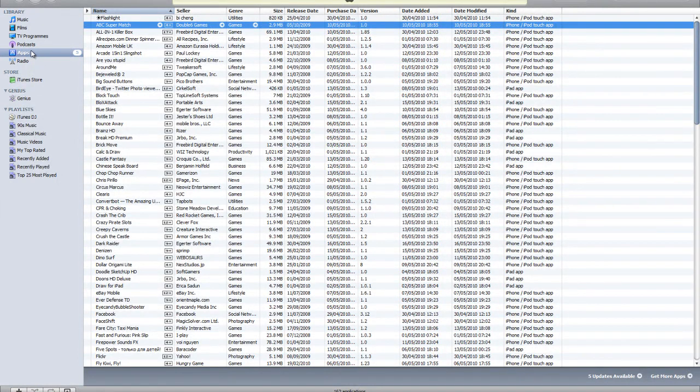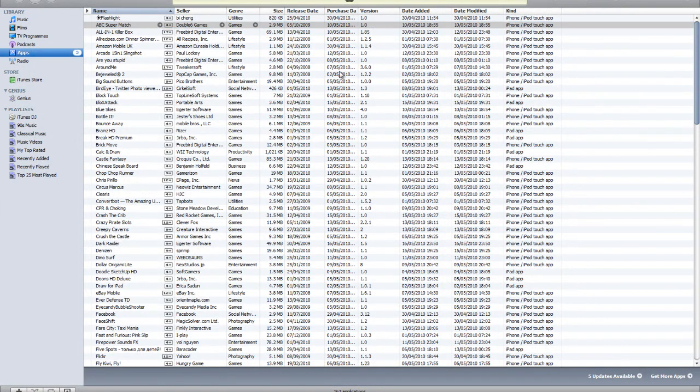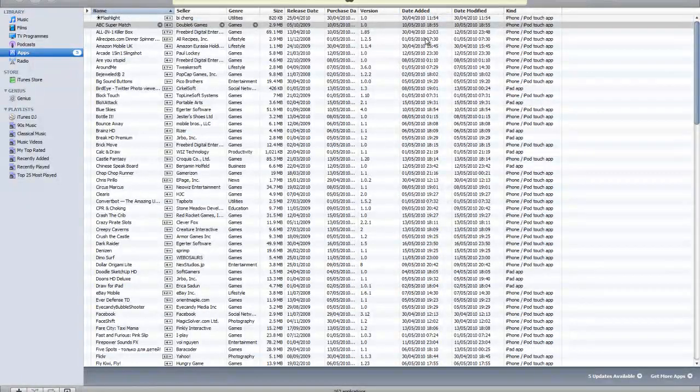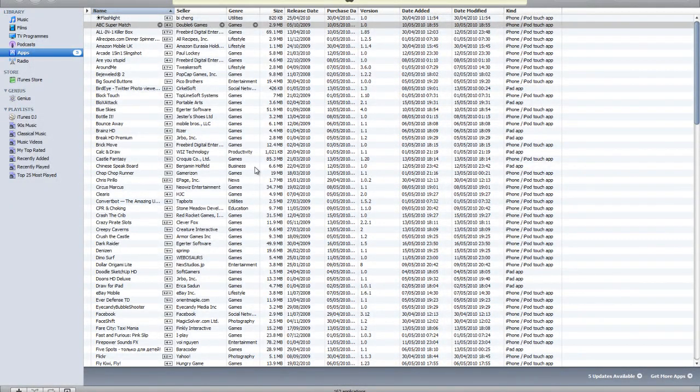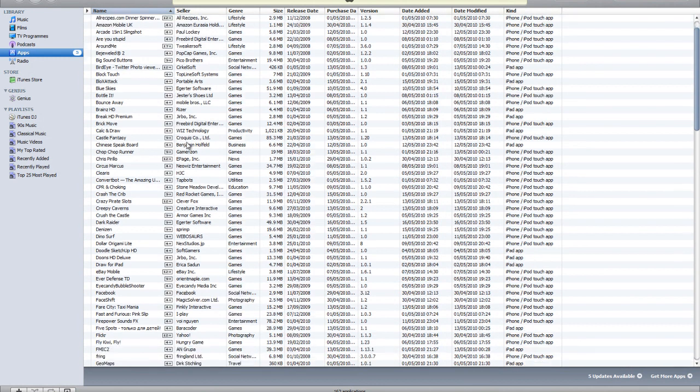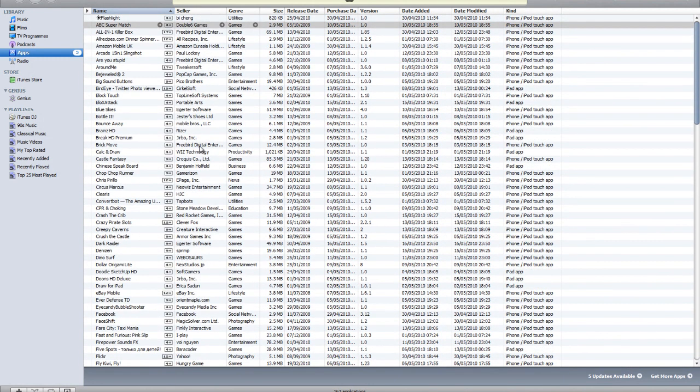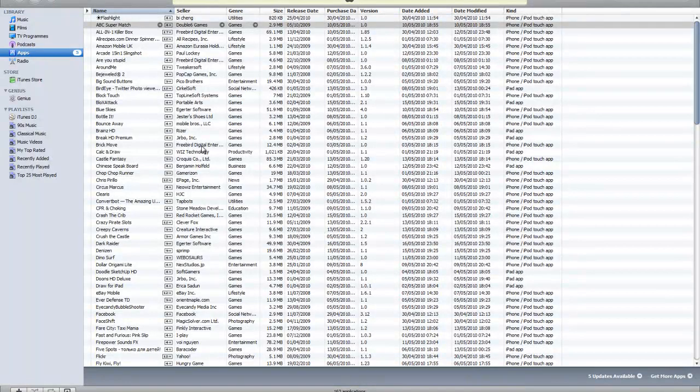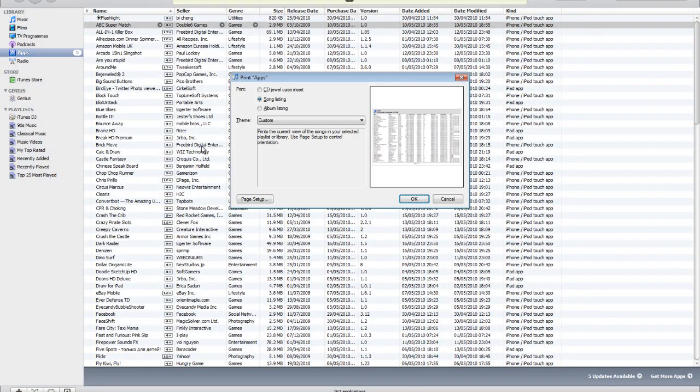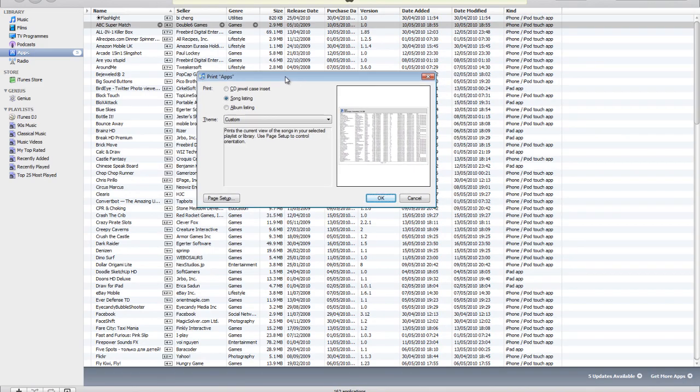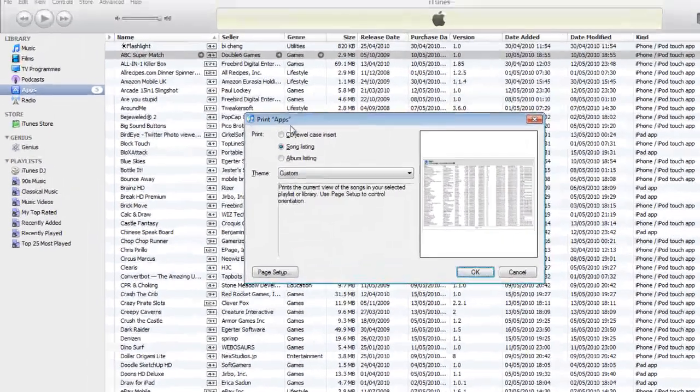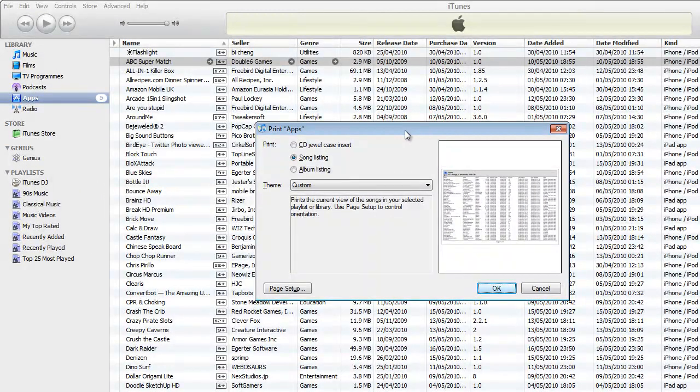Select your apps and make sure you can see all your apps. Now you need to press Control+P and you'll have the print apps menu come up.